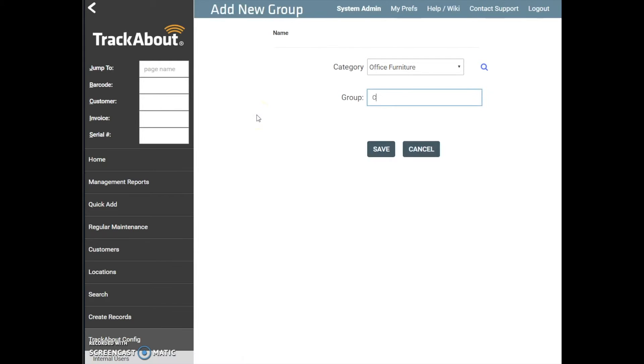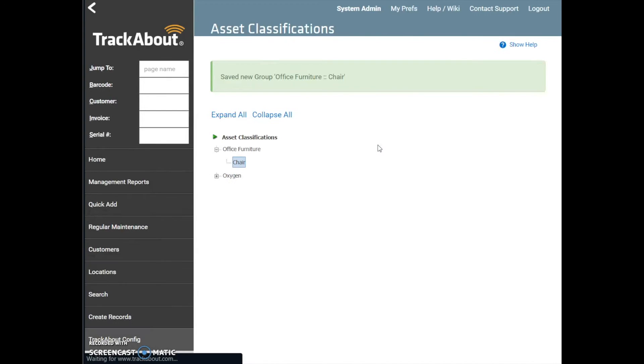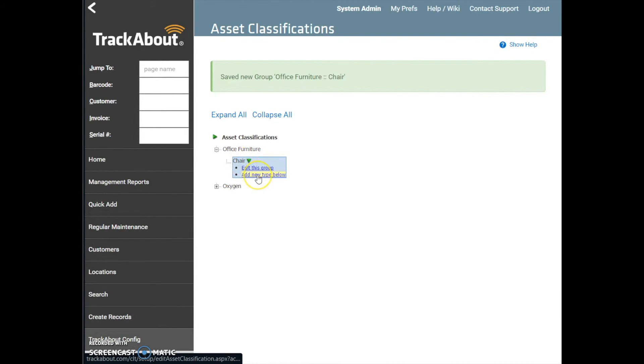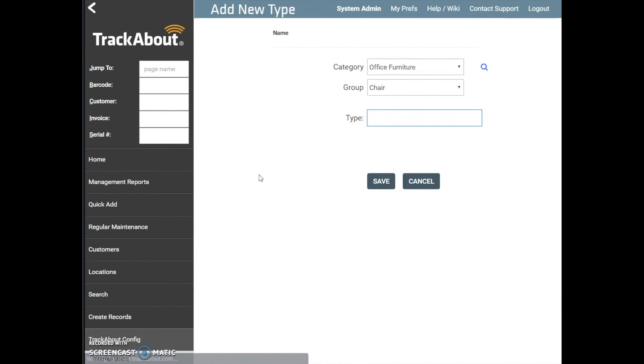Here, you are given the option to select a category under which to assign a new group, and a field to enter the name of the group which you would like to add. Once completed, click Save, and you'll be redirected back to the Asset Classifications page. It is the same process to add a new type below a group-level classification.